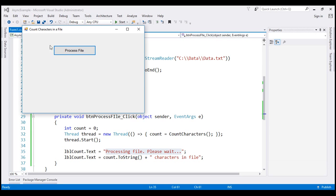Let's look at that in action. Let's click the Process File button. Look at that — we didn't see the 'processing file, please wait' message at all, and it is displaying 0 as the number of characters in the file.